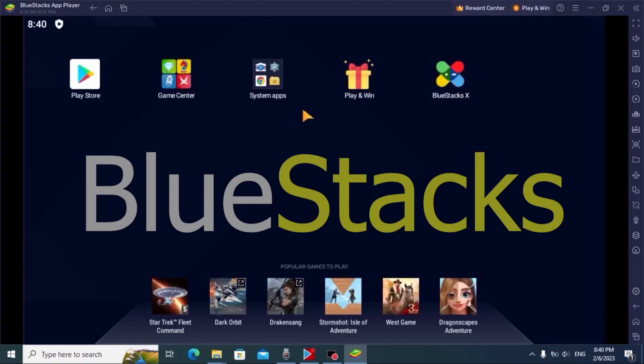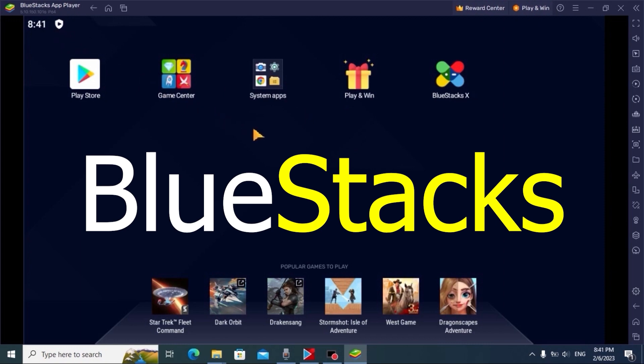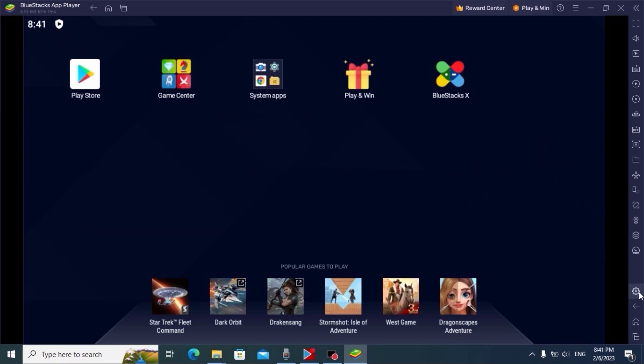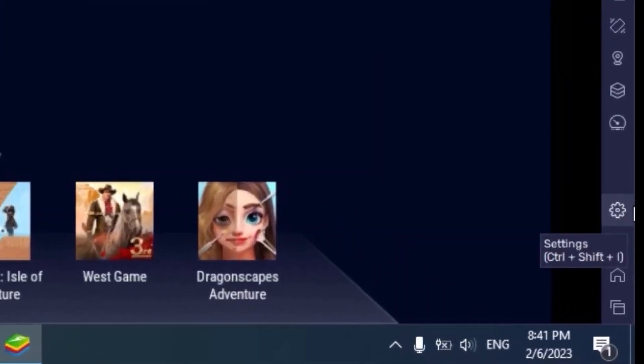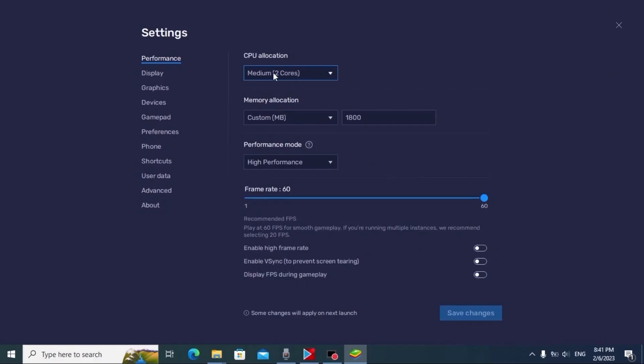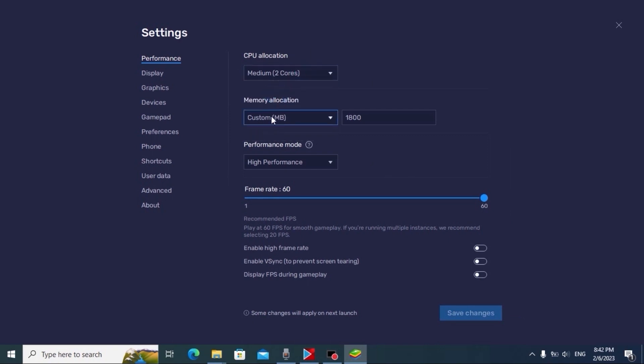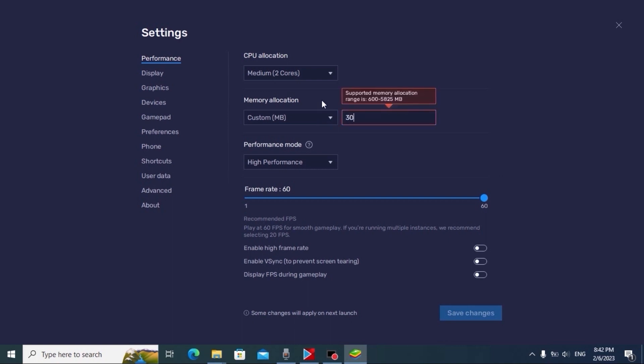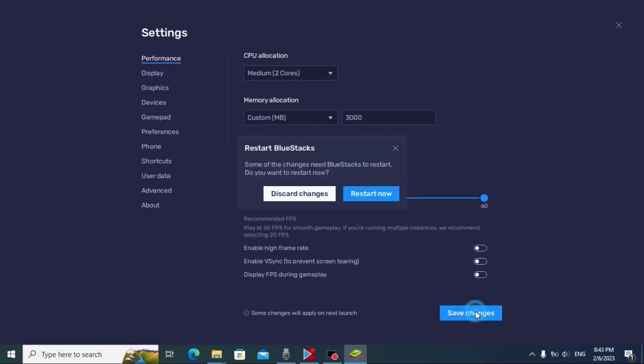We are finally in Bluestacks emulator. First you need to set up your system. For this, click here on settings. After that, you can select how many cores do you want to use. Actually, my processor has only 2 cores, so I will select 2 cores. Here we can allocate how much RAM we want to use and as you can see by default it's 1800 MB. Actually, I have 8 GB of RAM. I can manually type 3000 MB and that means 3 GB of RAM. In this case, I will leave this option by default to get the best performance. After this process, we need to save the changes. Click here, save changes. It will automatically restart.